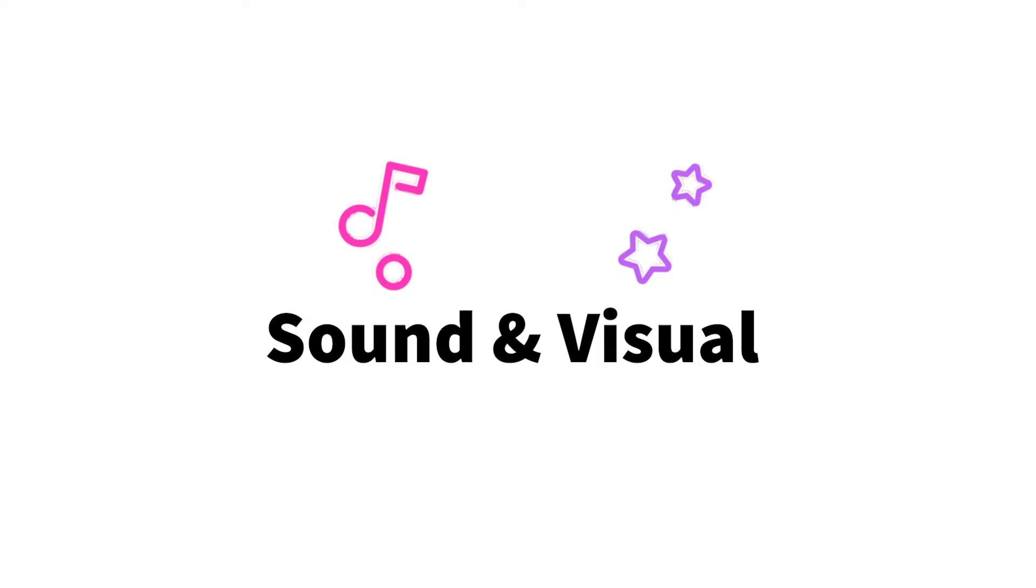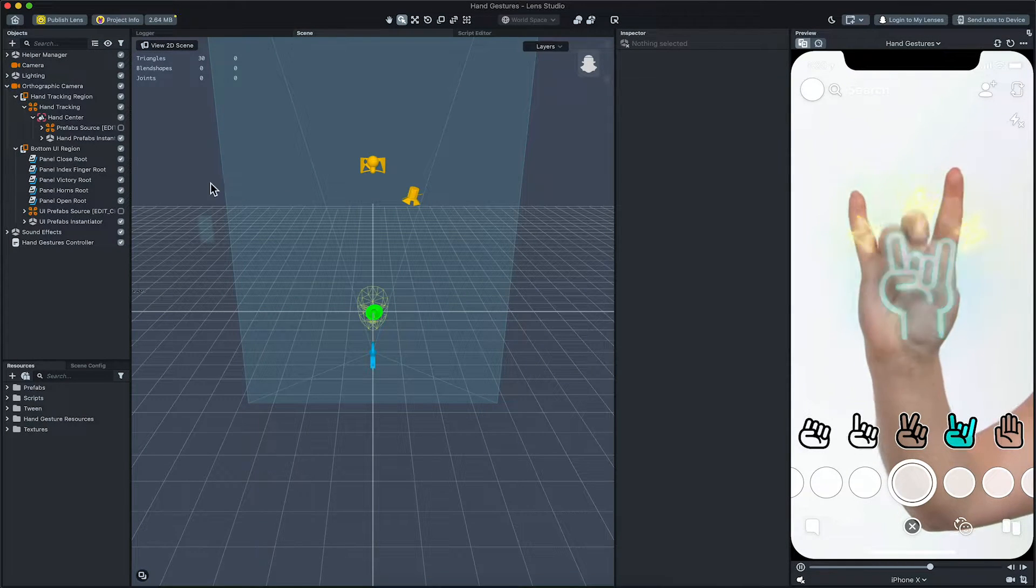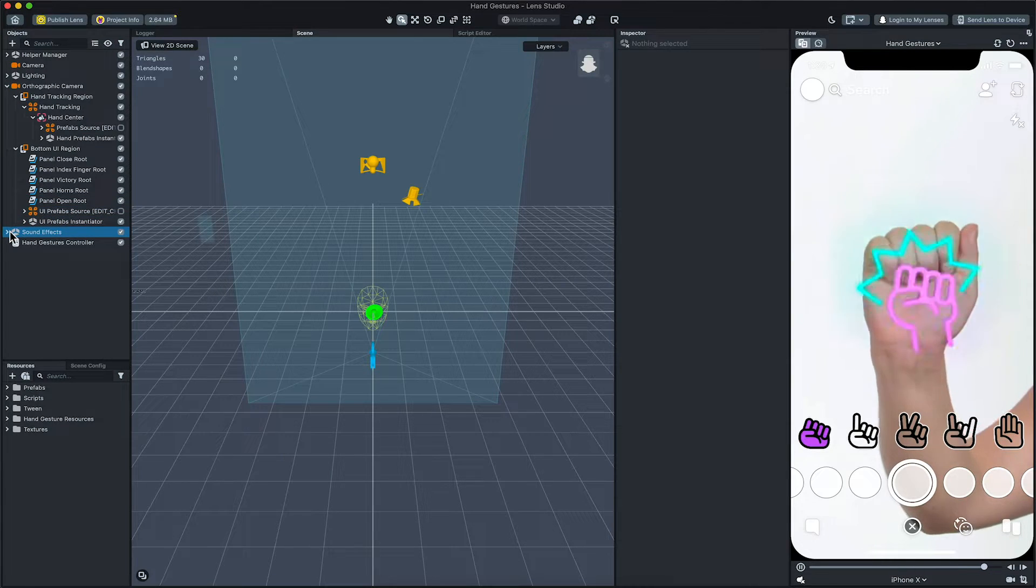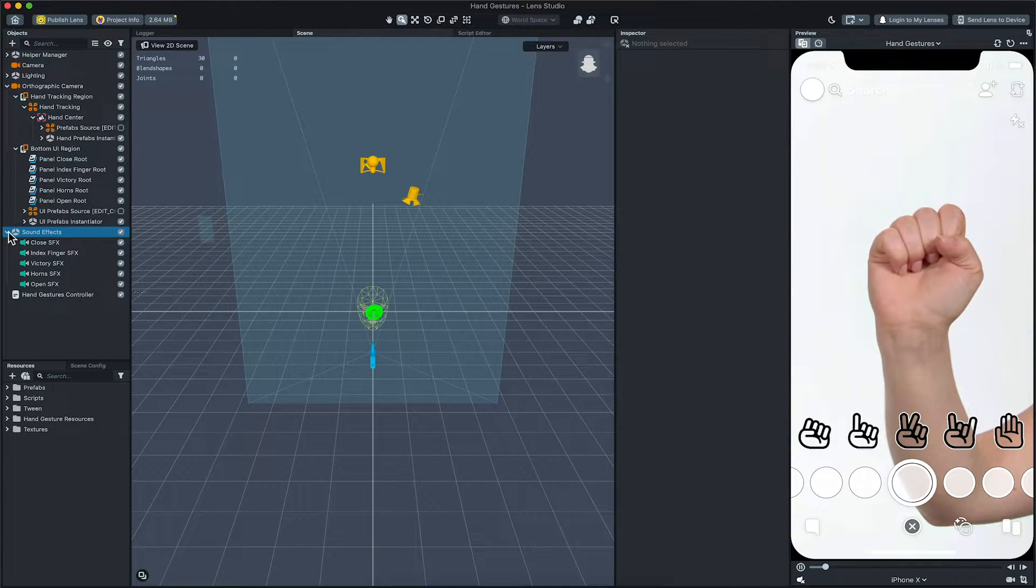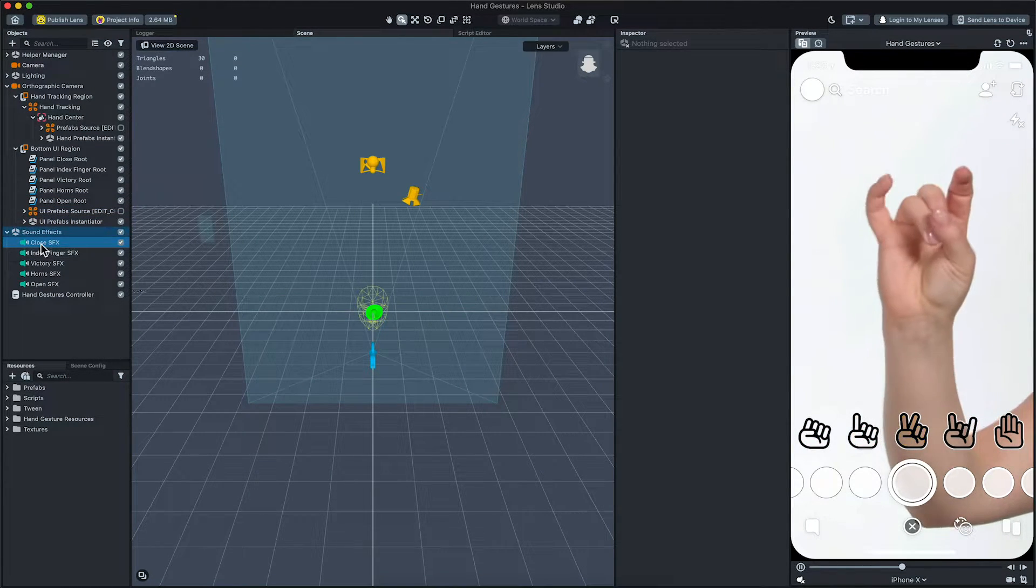Let's take a look at the close hand example. We can see the sound effects that are used in this template by unfolding the sound effects object in the objects panel.